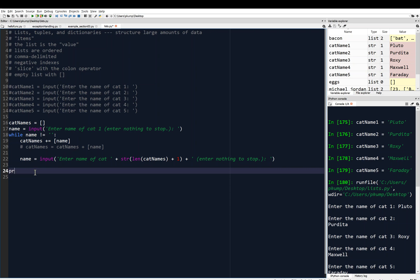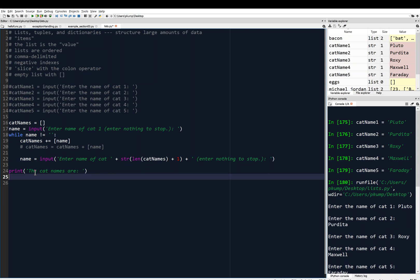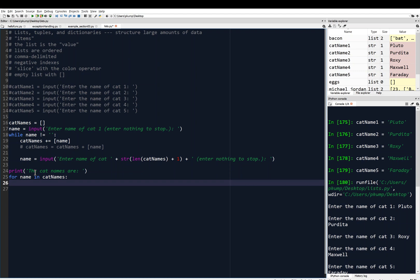Outside the while loop we print 'The cat names are:' and then use a for loop — for name in cat_names — and print each name.